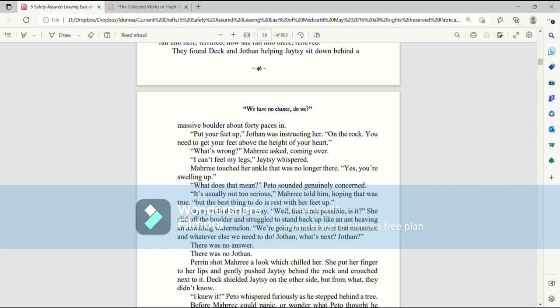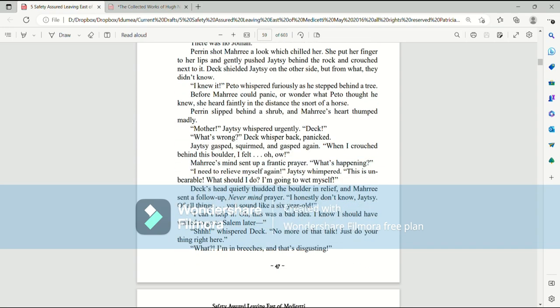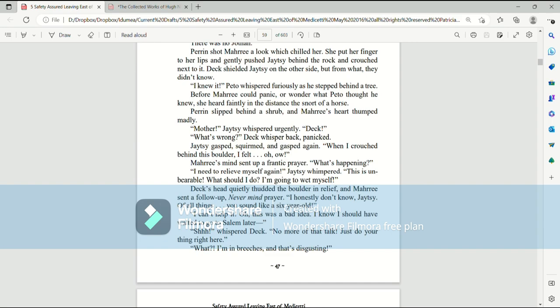Perrin shot Mari a look which chilled her. She put her finger to her lips and gently pushed Jatesy behind the rock and crouched next to it. Deck shielded Jatesy on the other side, but from what they didn't know. I knew it, Paedo whispered furiously as he stepped behind a tree. Before Mari could panic or even wonder what Paedo thought he knew, she heard faintly in the distance the snort of a horse. Perrin slipped behind a shrub and Mari's heart thumped madly. Mother, Jatesy whispered urgently. Deck! What's wrong?